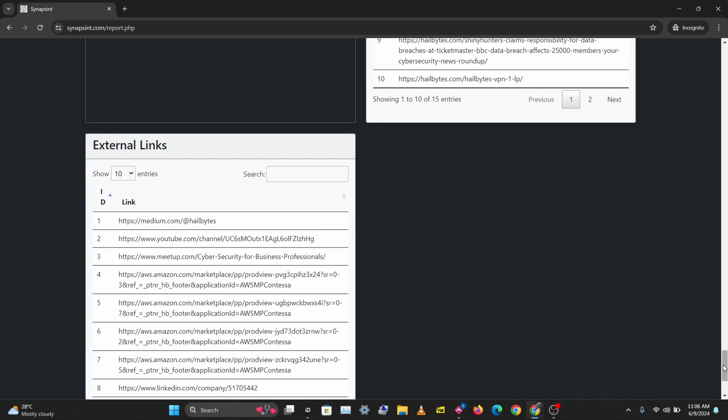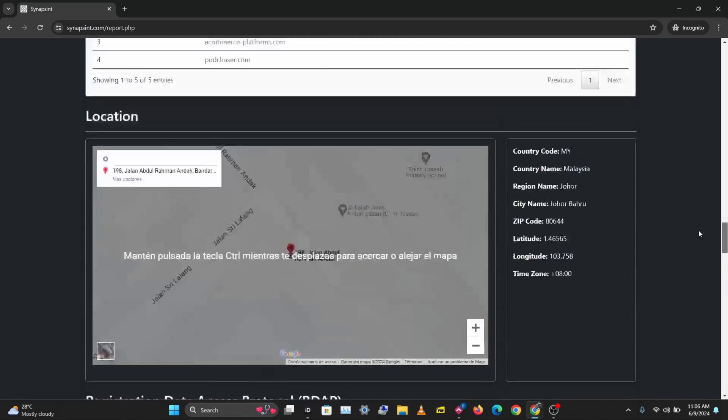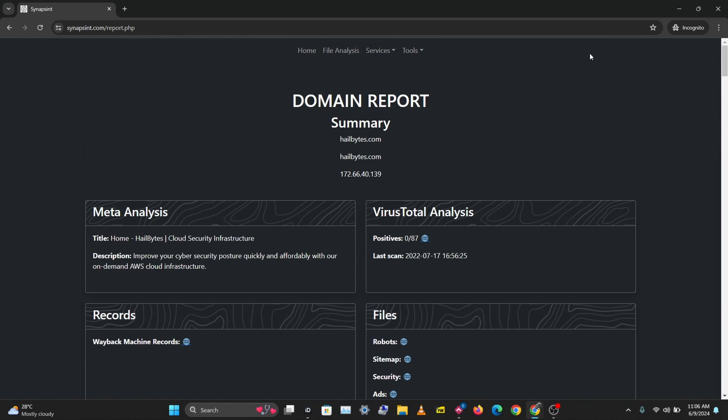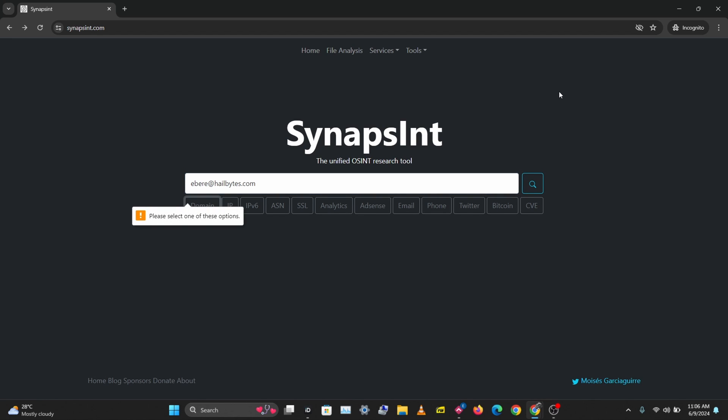This is a pretty neat tool and what I like about this is you have all your information on one page. Let's try this out on an email. I'm just going to use my email here, we'll click email and search.